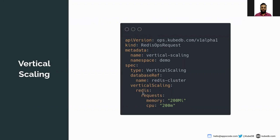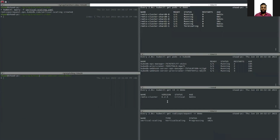If you have different containers, you can specify each container and update resources for them individually. Here, Redis is the main container for our database and we are updating the resources for that main container.